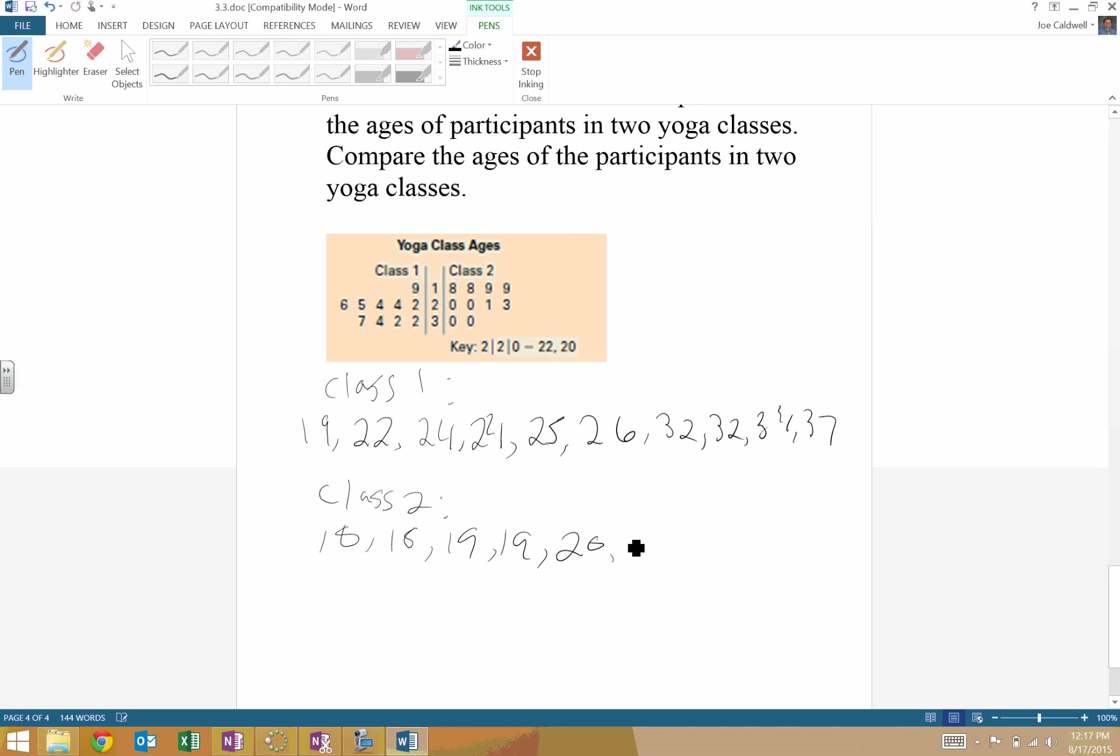Two 20-year-olds. 21. A 23-year-old. And two 30-year-olds.